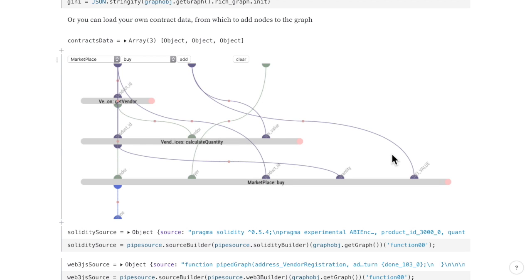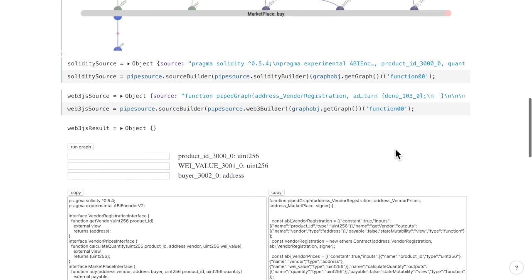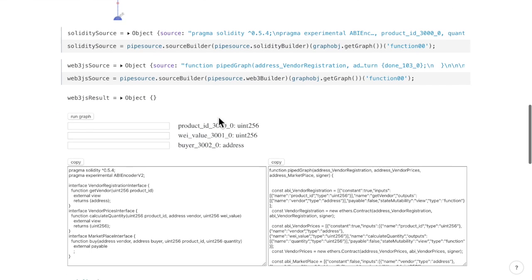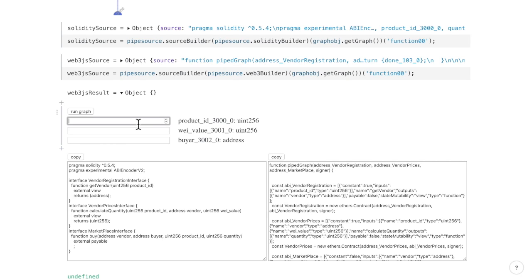To update your solidity and JavaScript source, you need to run the source code builders. And you can also interact with your graph, and you will get the result in the Web3.js result object.